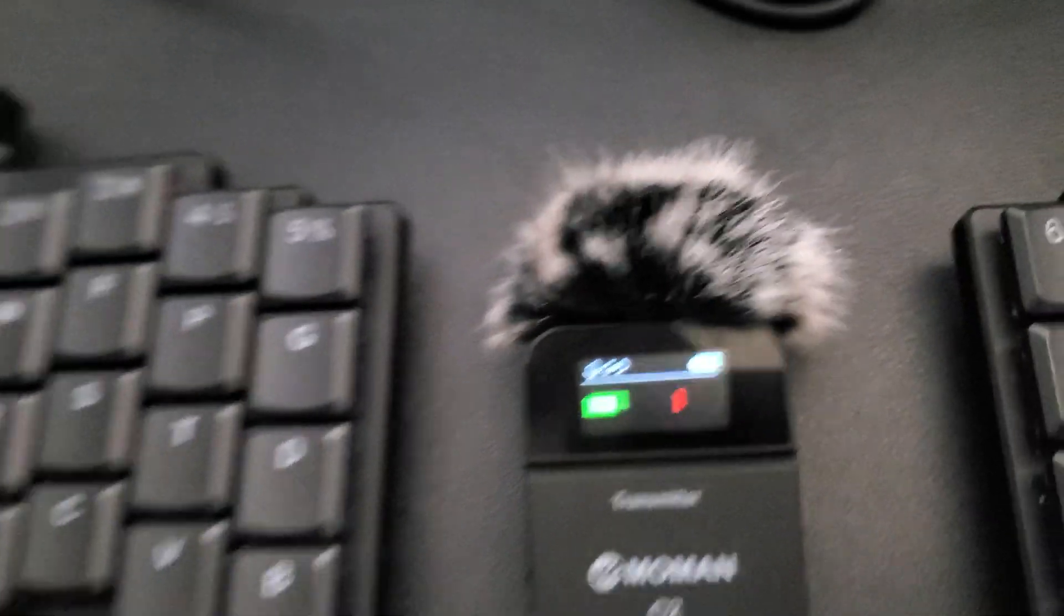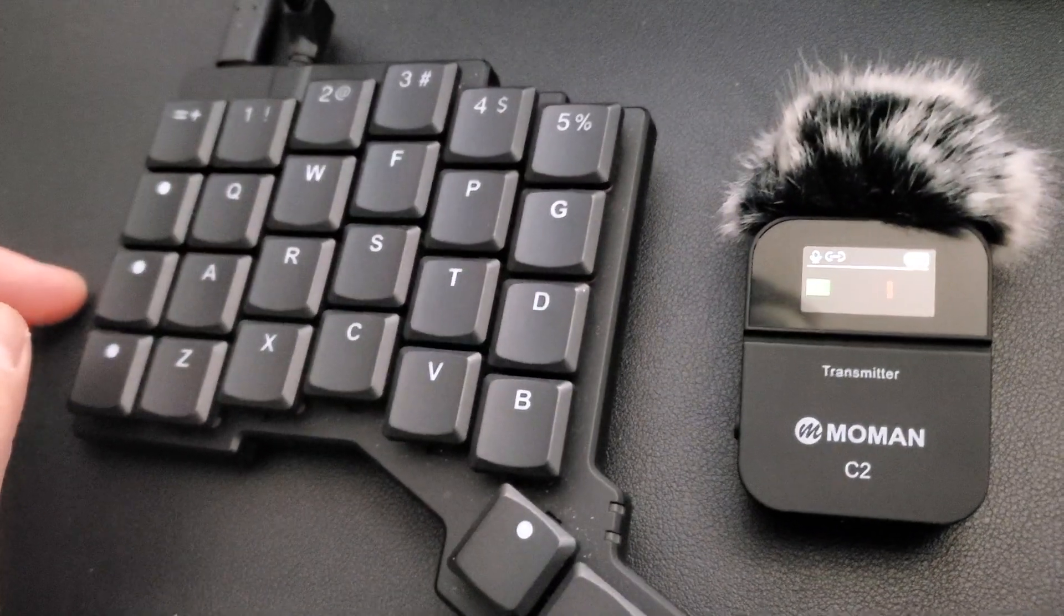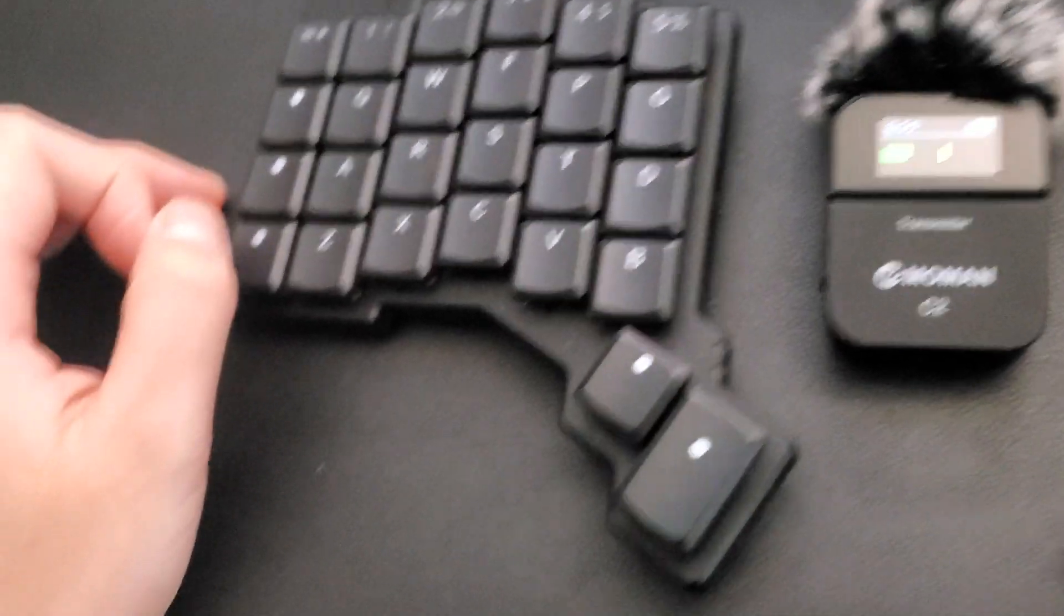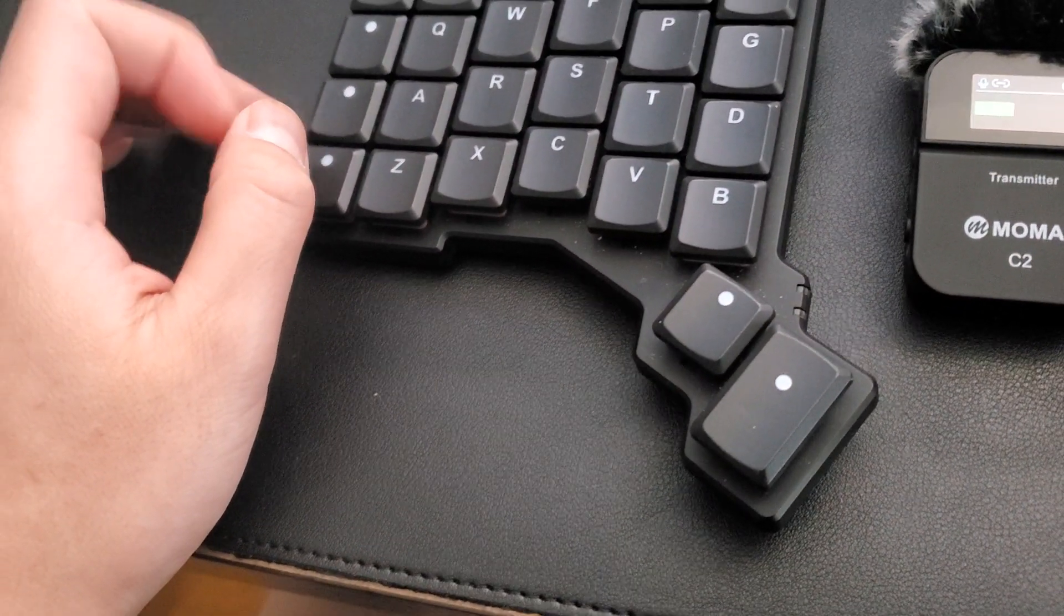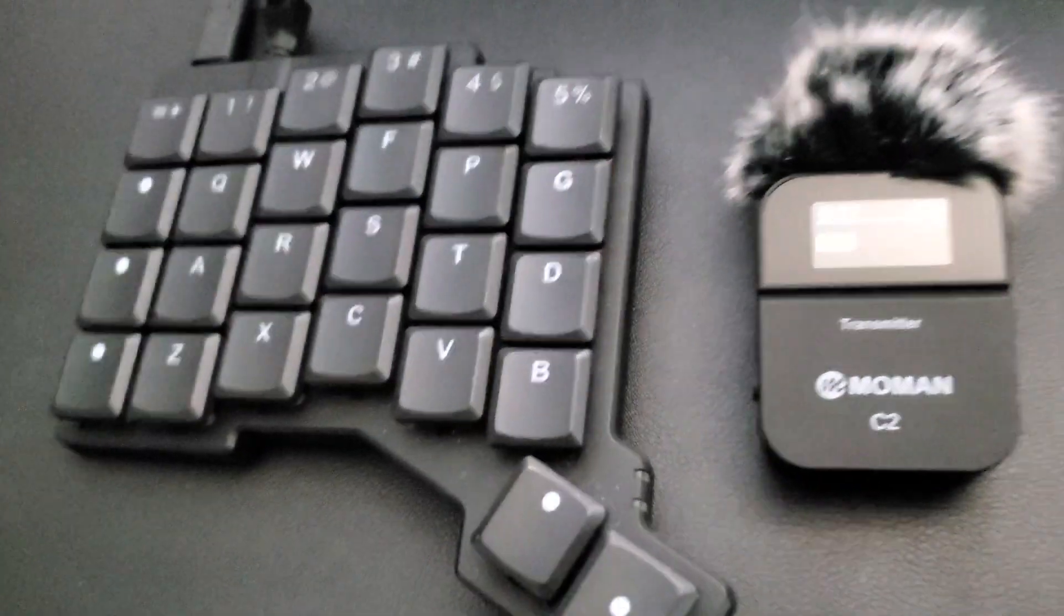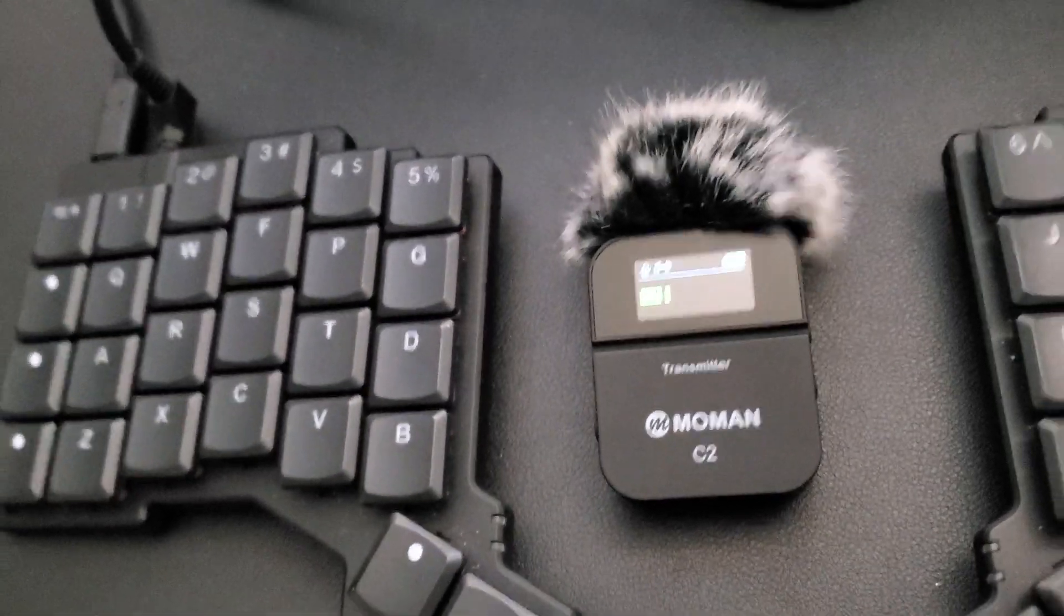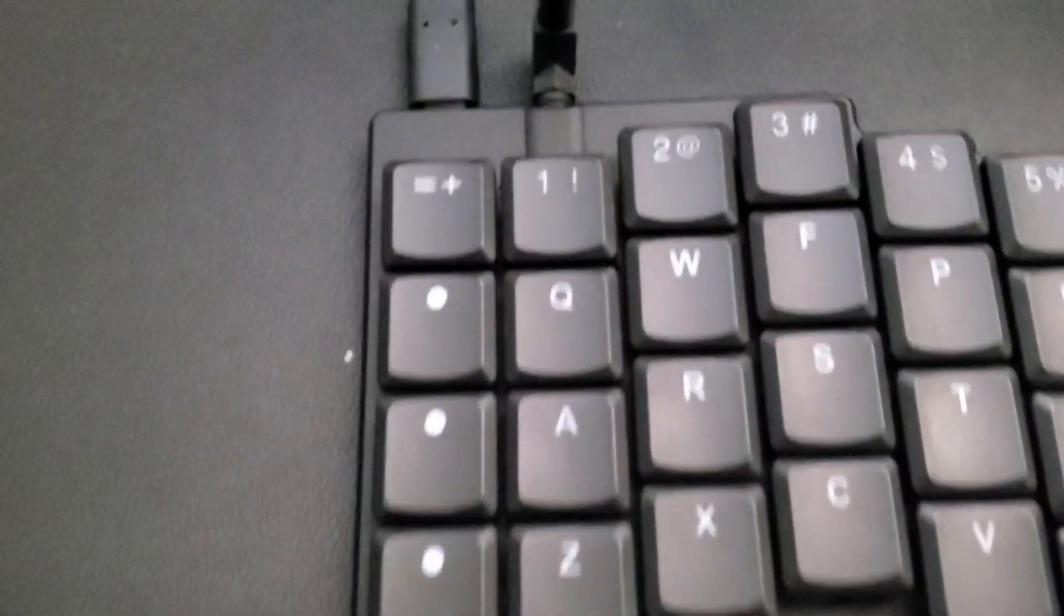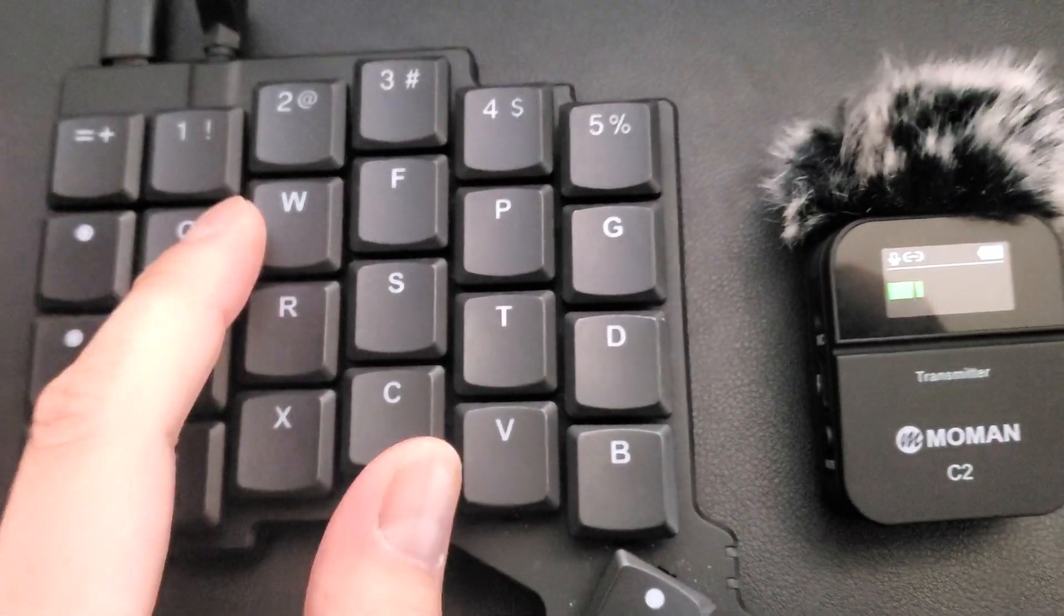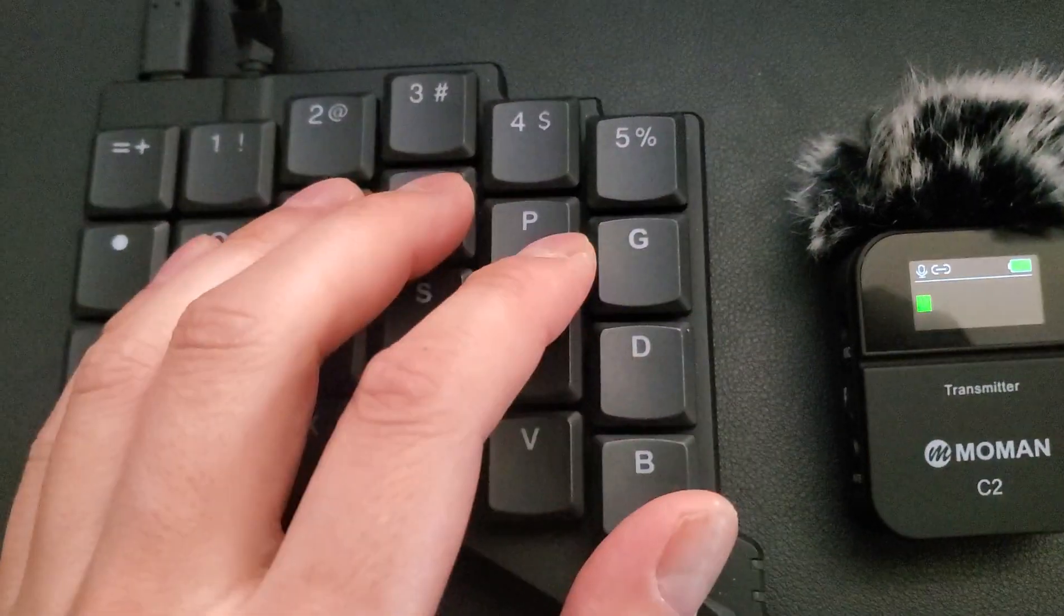What up, what up, what is good y'all, Tech G back in this bitch. Today we're going to be looking at the Colemak layout. So let's look at the layout. I switched the keys from QWERTY to the Colemak.